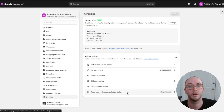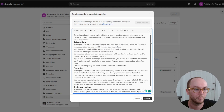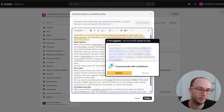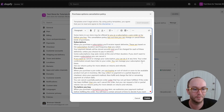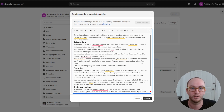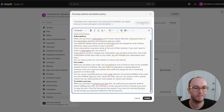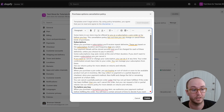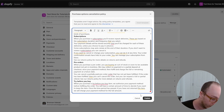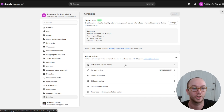Last but not least, we have the purchase options cancellation policy. Click it and then click insert template. This is mostly for stores that have pre-orders or subscriptions — if you don't have that, you don't necessarily need this one. This applies if you've already added a subscriptions app, a pre-orders app, or something similar. Just click publish and you're done.